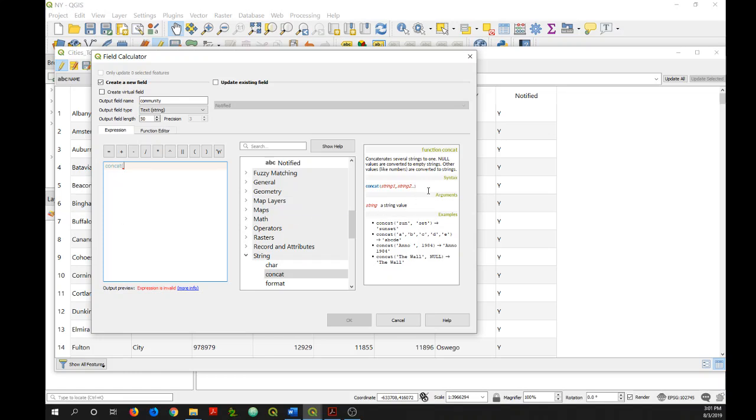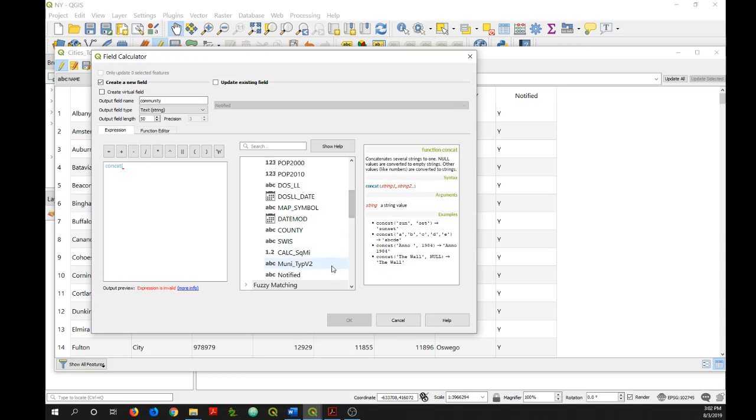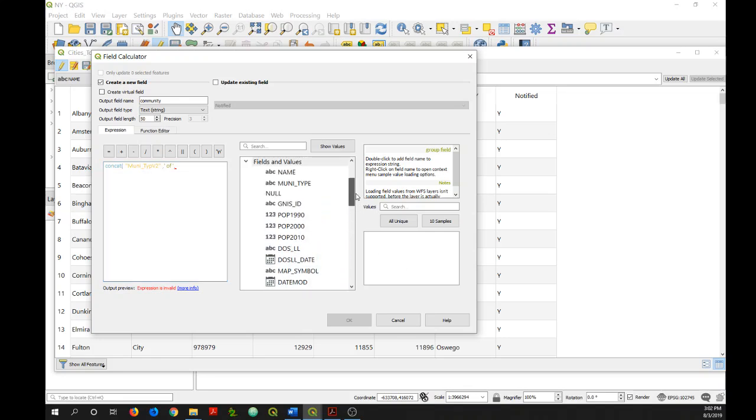And then if you look at the syntax listed over on the right, I need to add what I want to concatenate separated by commas. So I'll go up to my fields. And first I want to add this muni type. Double click on that. Add a comma. And then I want it to say city of Albany. So I need to add that text in single quotes. First I'll add a space and then of, and then another space, and then a single quote, and then a comma. And then I need to add my second field, which is the name of the municipality by double clicking on that.